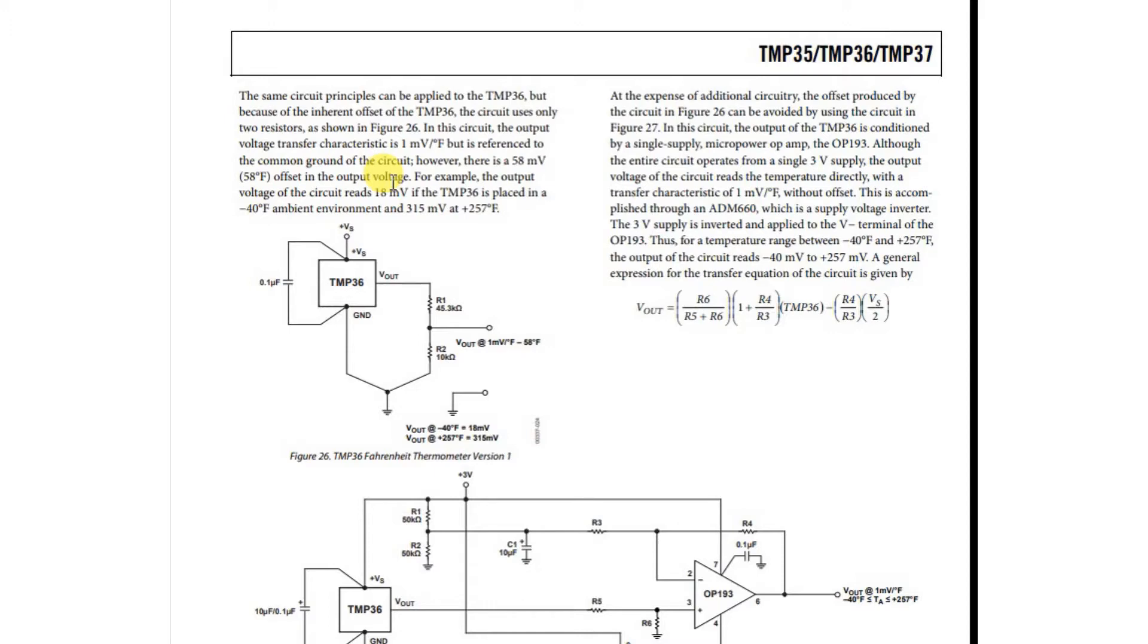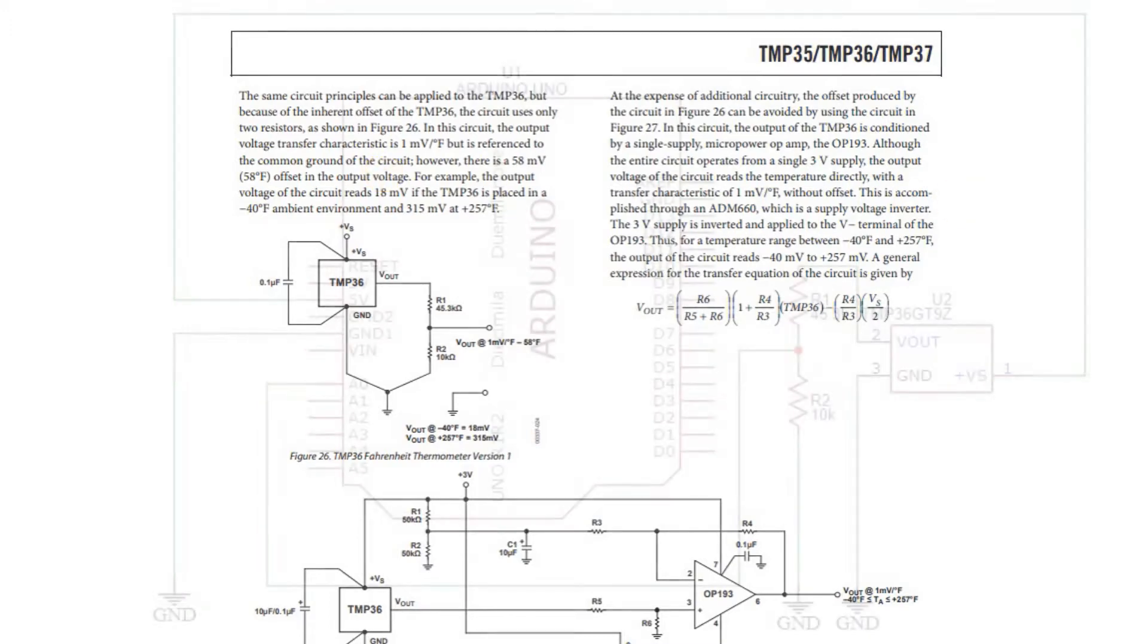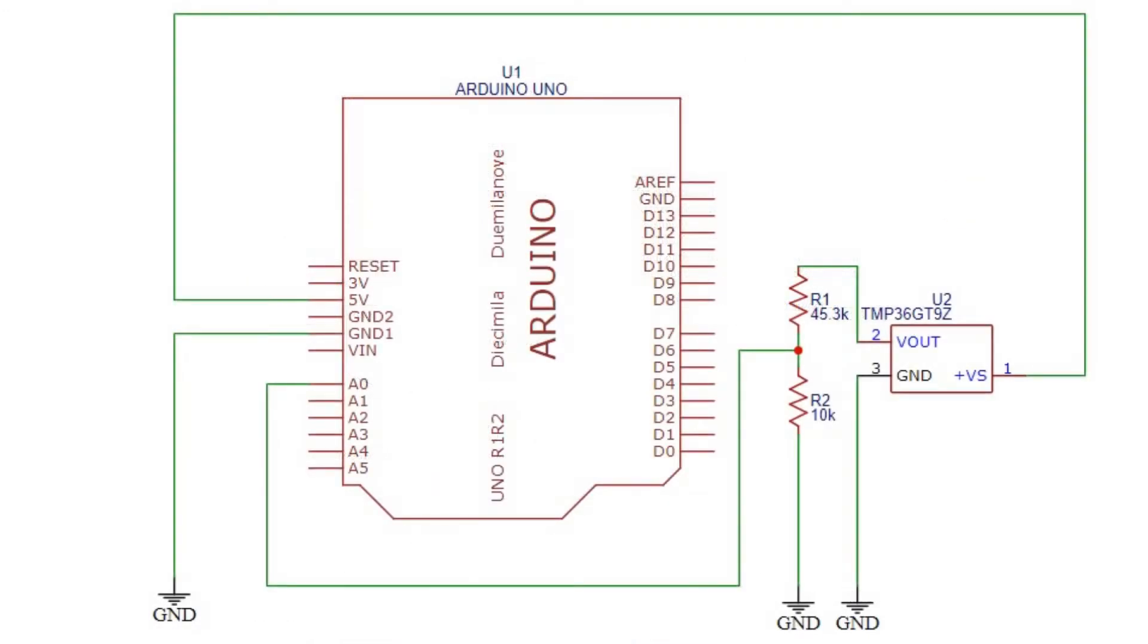So we'll have to account for that in the microprocessor code. Let's move on and take a look at the program. Let's take a real quick look at the circuit diagram. Here we have the Arduino Uno. Here we have the temperature sensor.